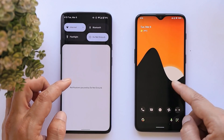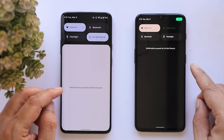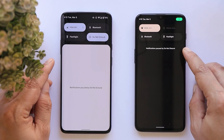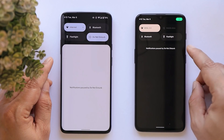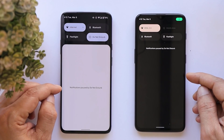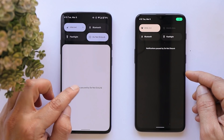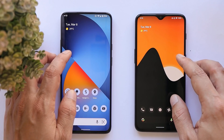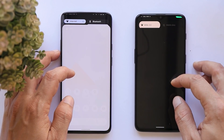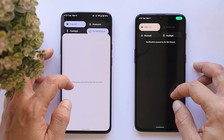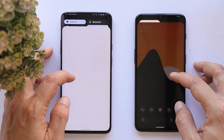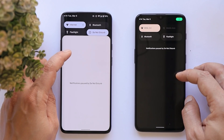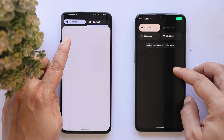Another change is in the notification panel. On previous builds of Android 12L, the word 'Notifications' appeared at the top of the panel, but now it has been moved to the center for easier accessibility — tapping it takes you to notification settings. You'll also notice a slight animation change: on Android 12L, swiping up on the notification panel causes the quick setting tiles to get squeezed, which wasn't the case on the previous build.